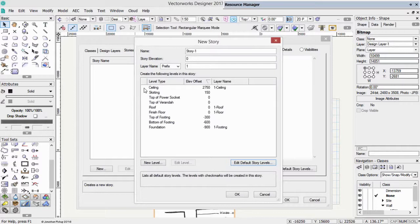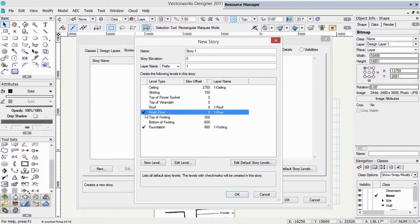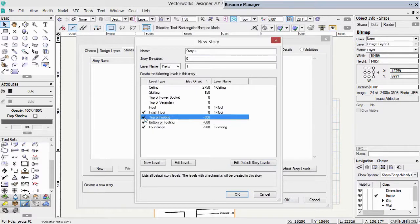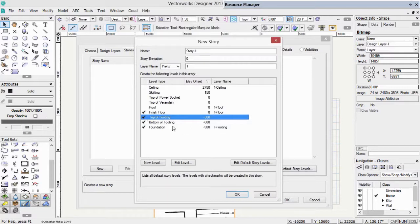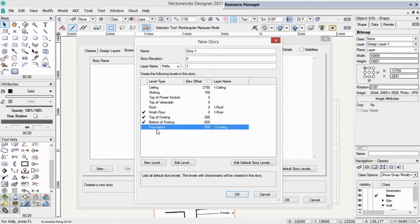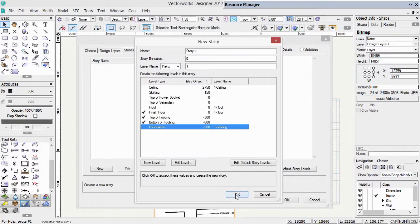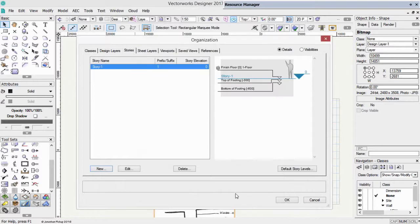So in this project, for story one, which is the foundation layer, do we want foundations? Yep. Do we need a finished floor? We might do. We need a bottom of footing. We need that. The other question, do we actually need to have our foundation layer there? We can get rid of that if we want. Do we need a roof? No. Do we need a top of veranda? No. We don't need any of those other parts. So that's a way of creating our floor.